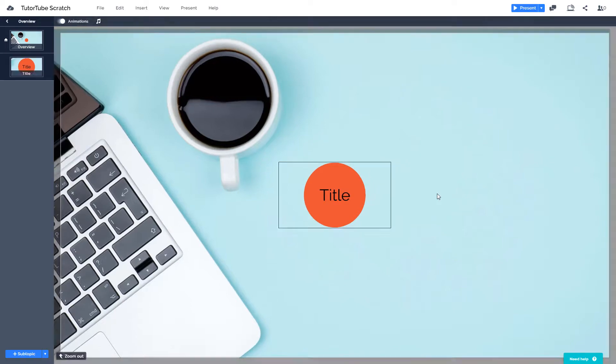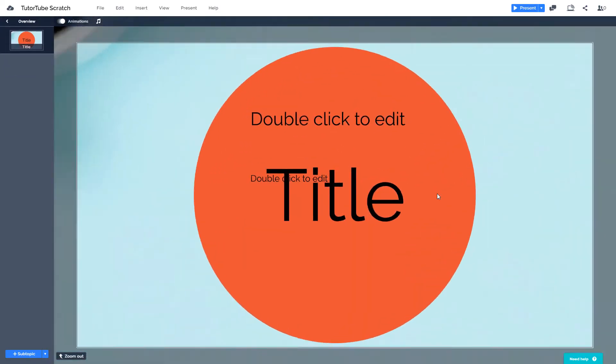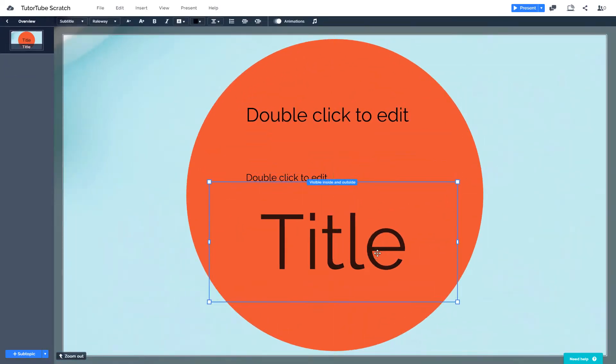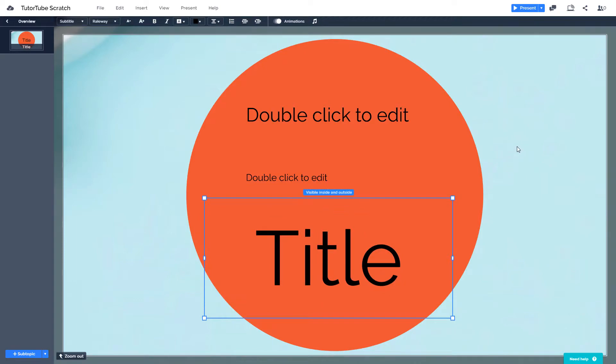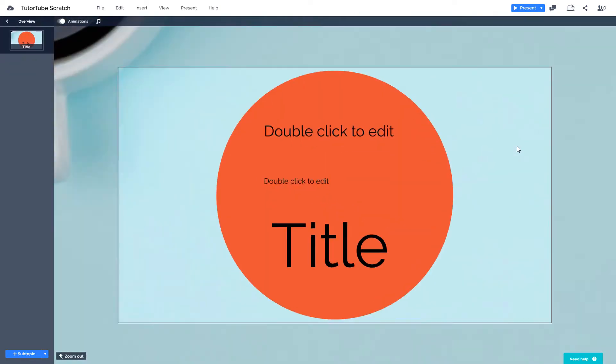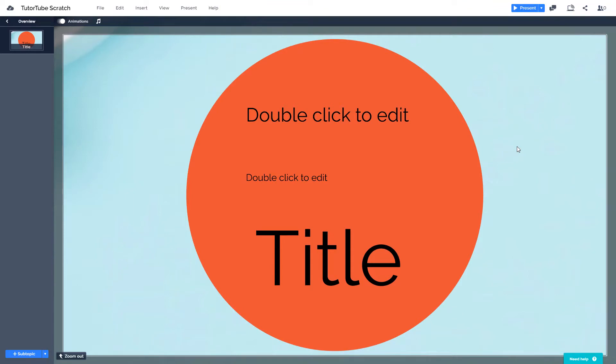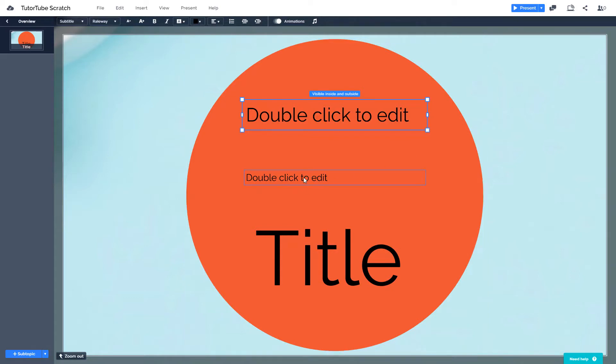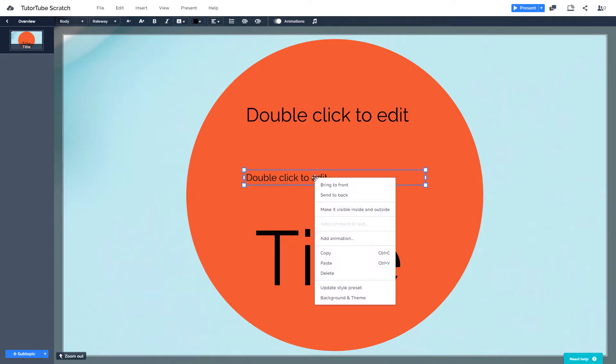Once I zoom in, you can see that the title is there as well. You can move it below just like this. You can zoom out - this is the title - and zoom in, and you can see that the text actually comes up. You can also right click on this and make it visible inside and outside.